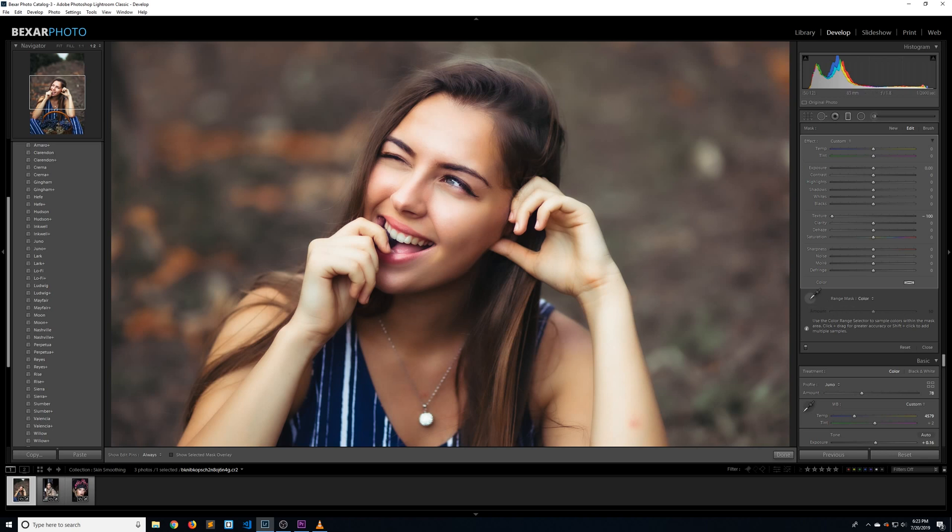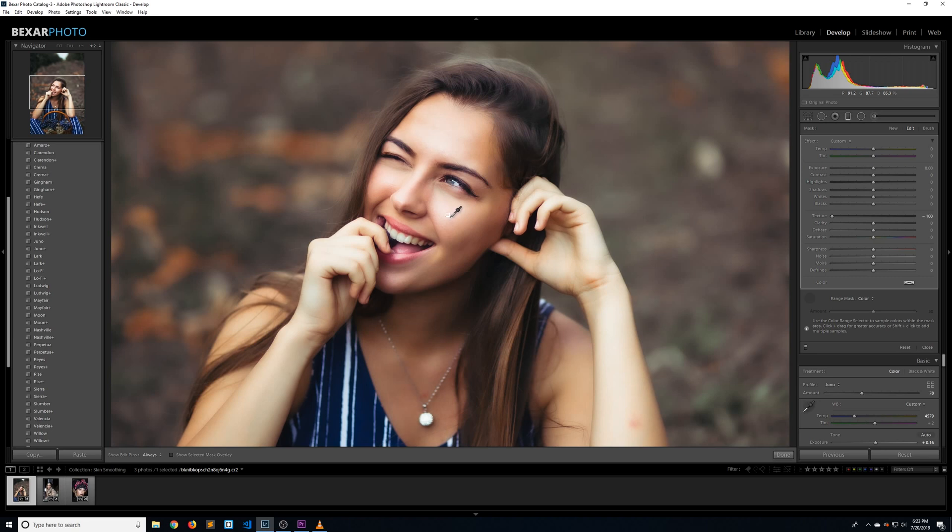The first thing we need to do is select her skin tones. So select the color range selector, and most people just click somewhere on the skin, but a little unknown secret is that you can click and drag to make a wider selection of skin tones. The results are a lot better this way. I'm going to start on the highlights on her cheekbone and click and drag all the way down to the shadows on her face.